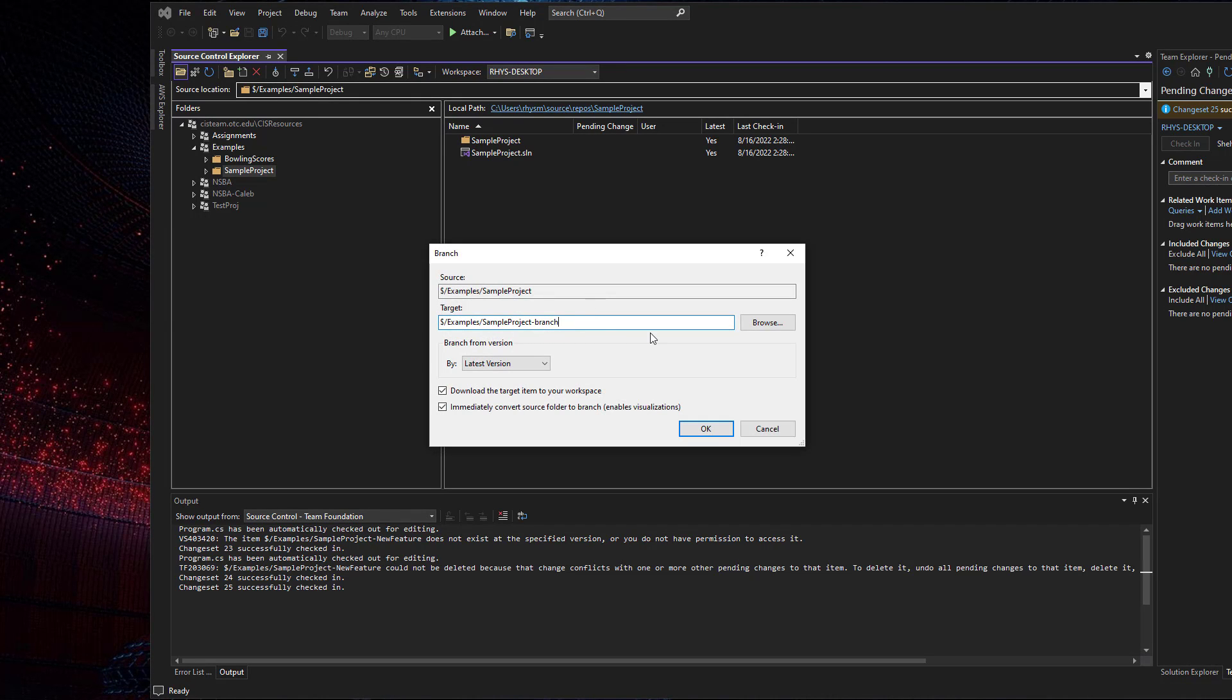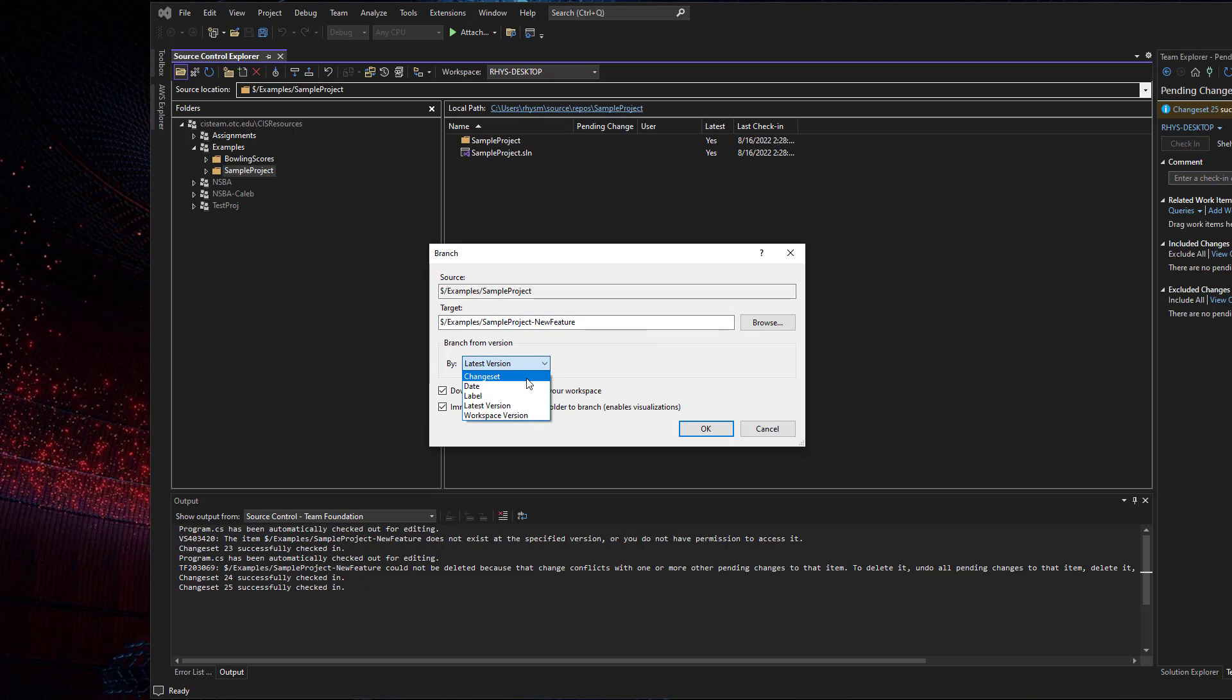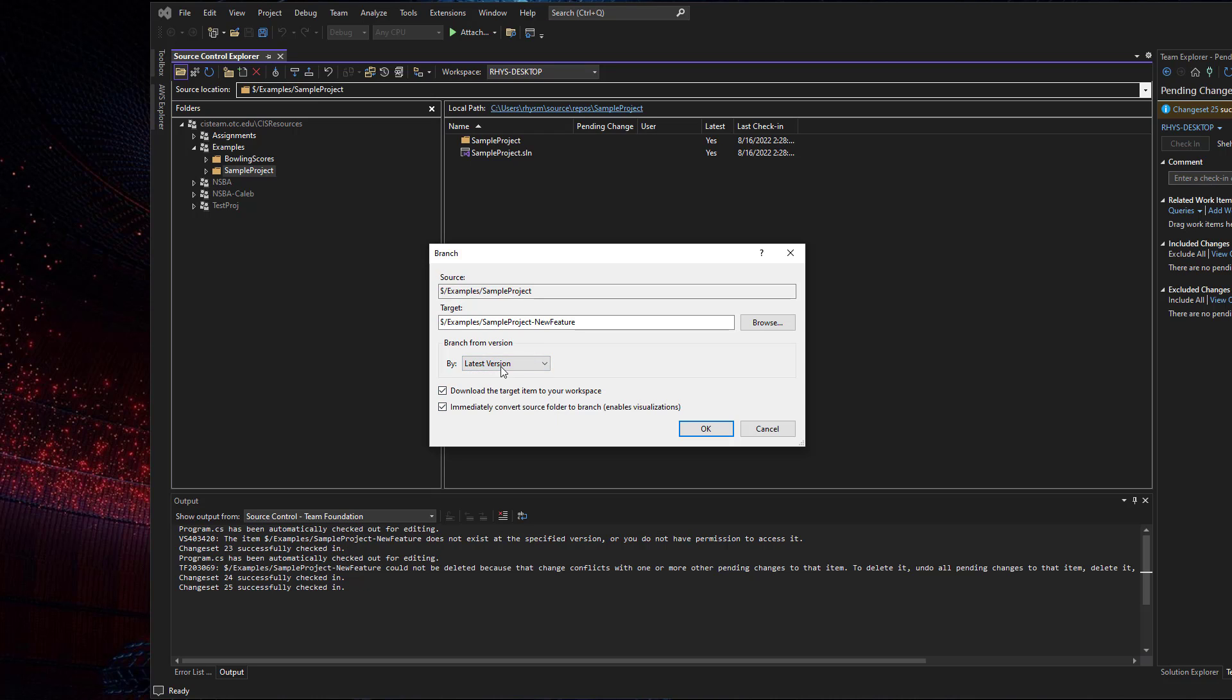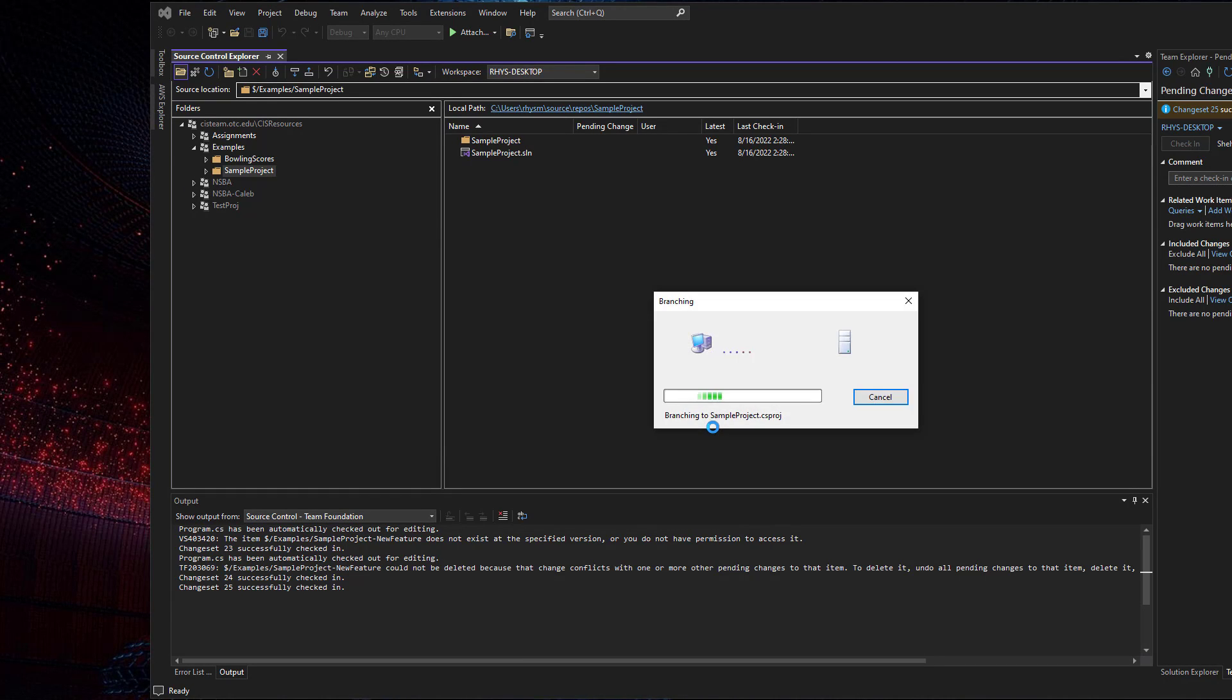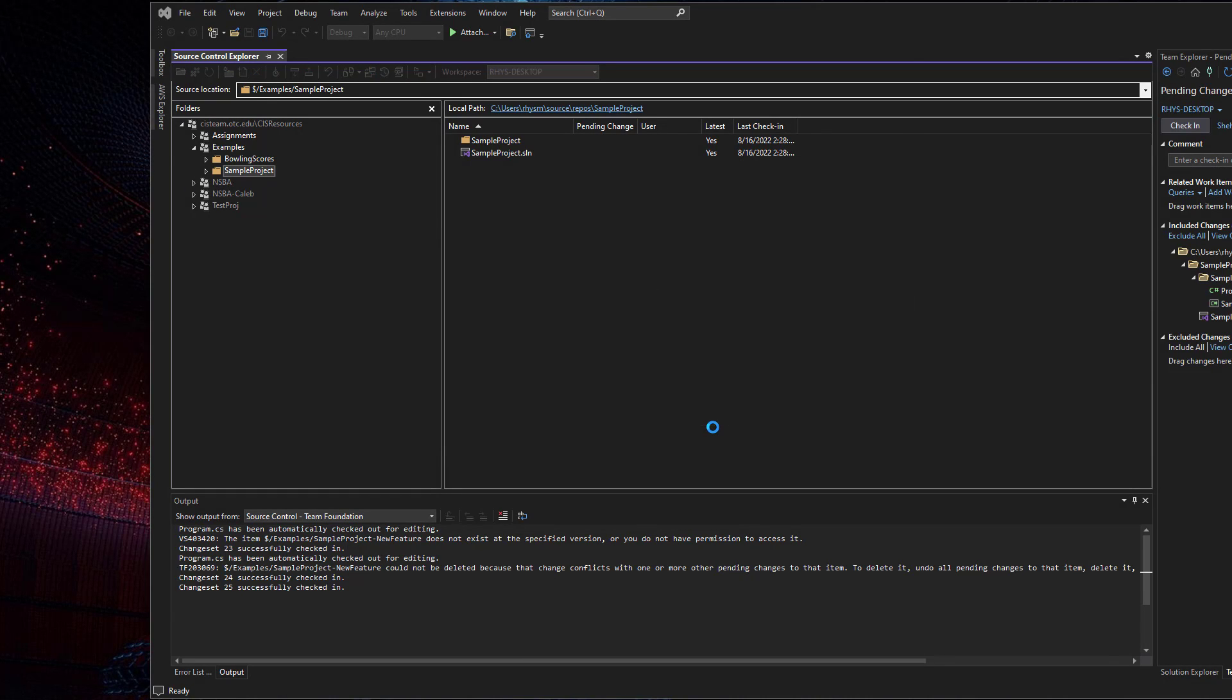So this is going to allow me to set up a new branch based off of my sample project. Maybe I want to name it new feature and I can branch from a particular change set, or I can branch from the latest version or maybe the workspace version, which is the version I have downloaded on this computer right now. So I'm going to go with the latest version, download it to my workspace, immediately convert it to a branch so that I can start using it. So when I click okay, a couple of things are going to happen.